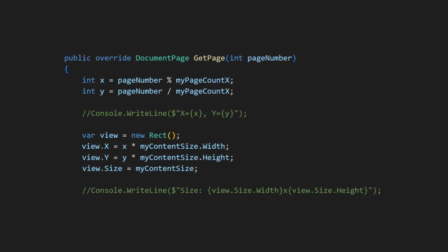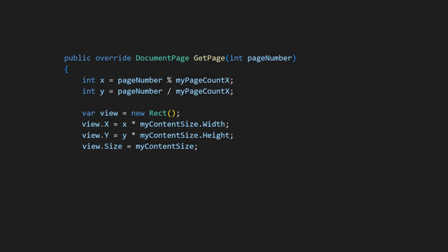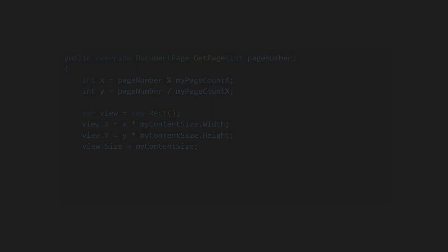Number four: commented out code. When trying different approaches to find a proper solution for a given problem, it might be useful to temporarily comment out some intermediate code. However, such comments should definitely be removed before submitting the changes to the version control system to keep the code clean.